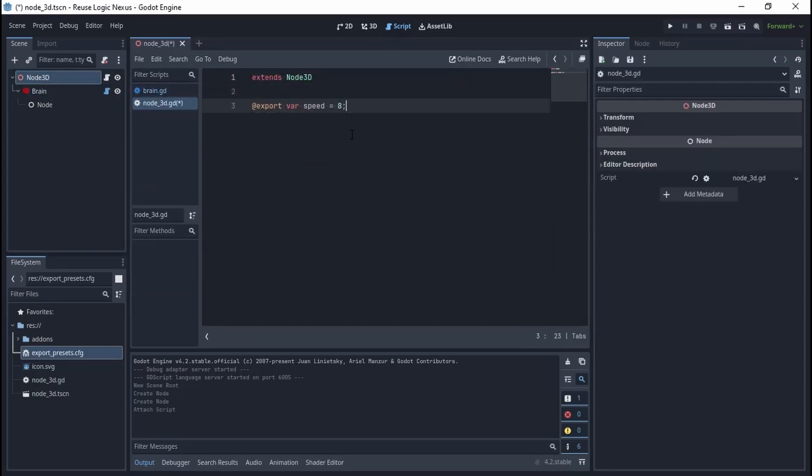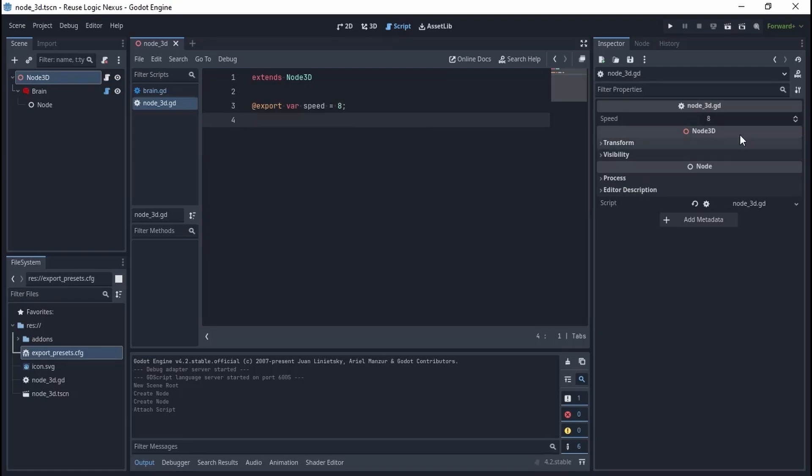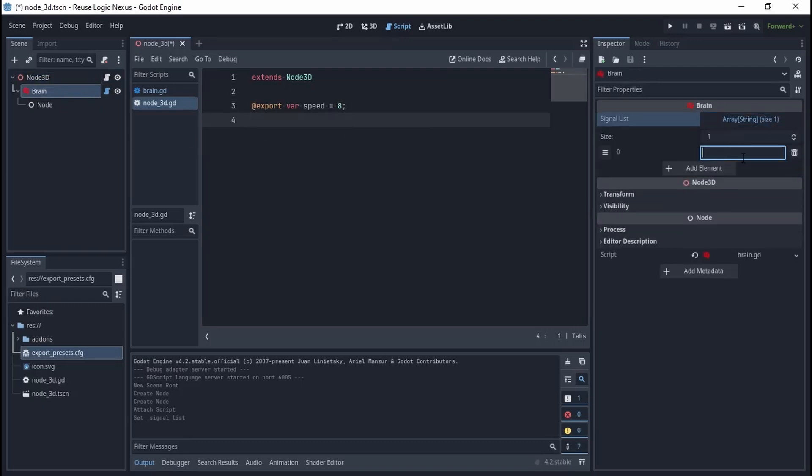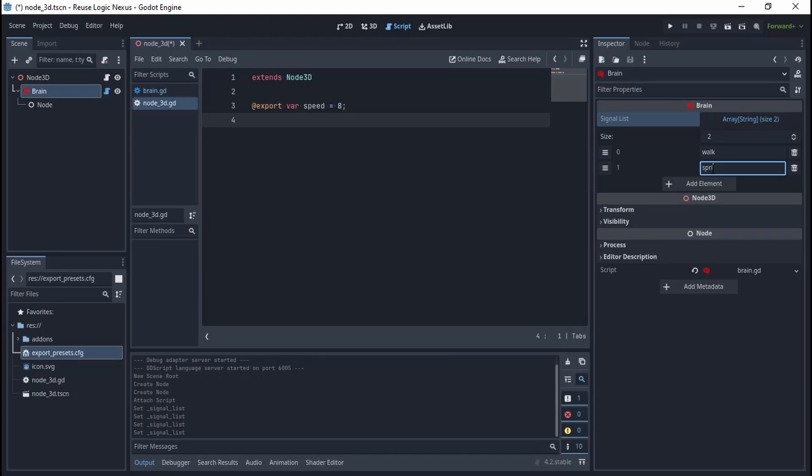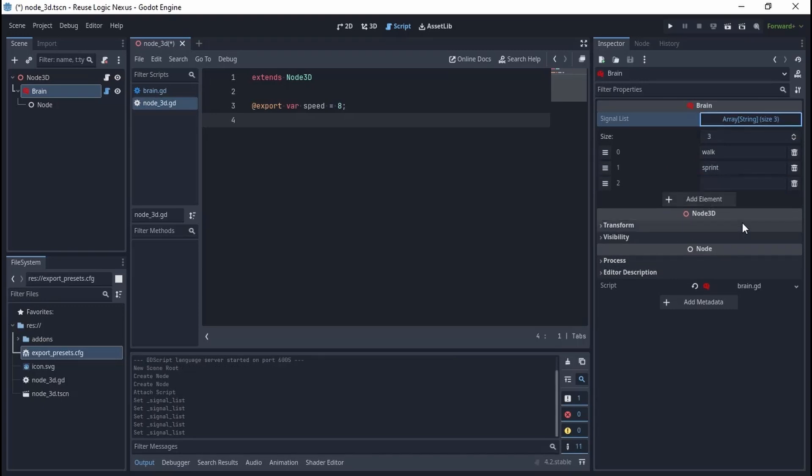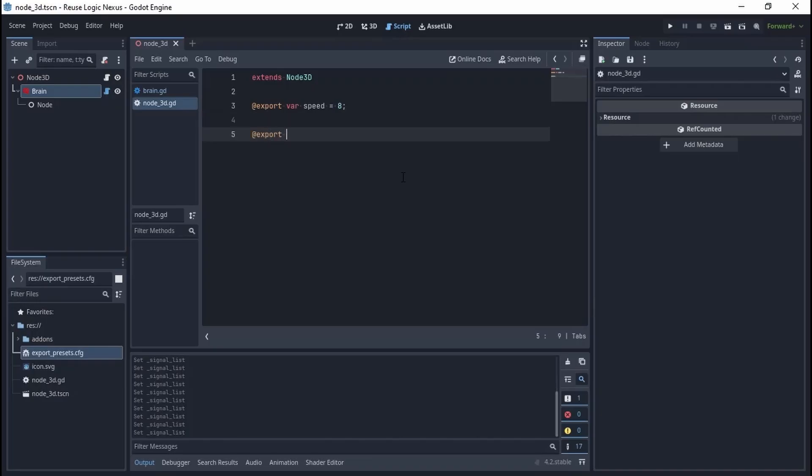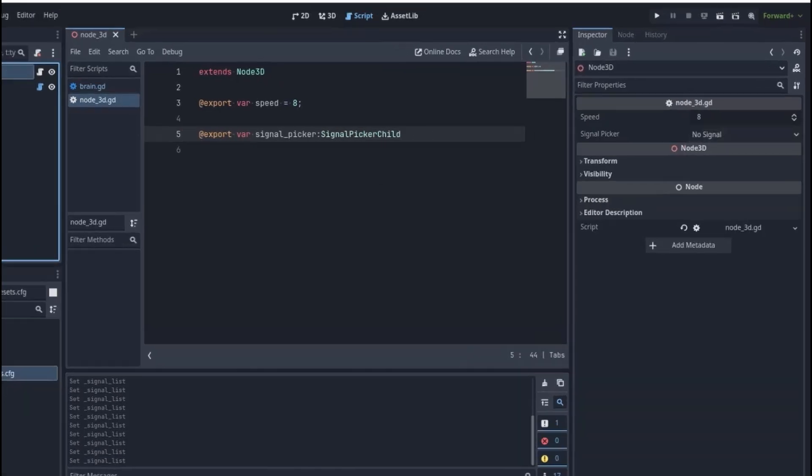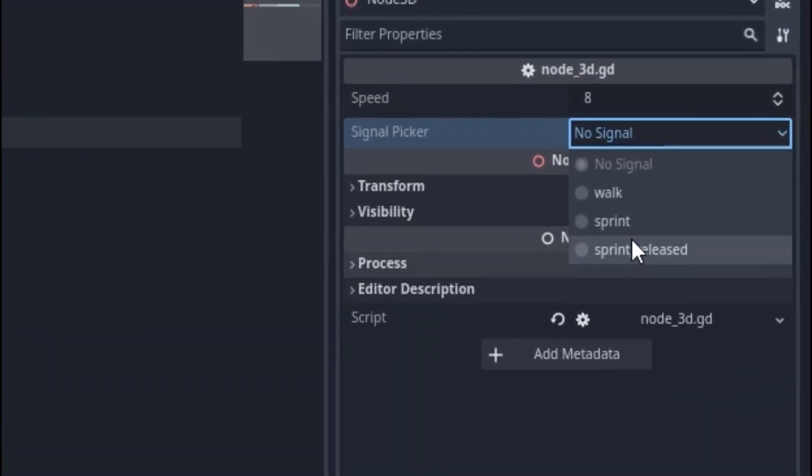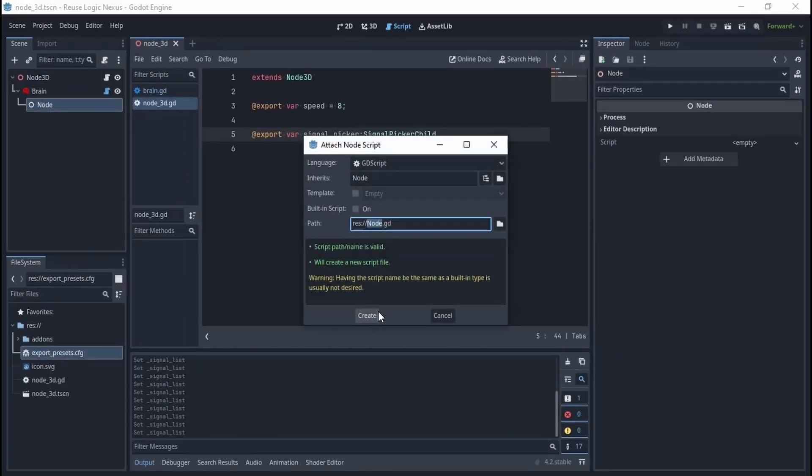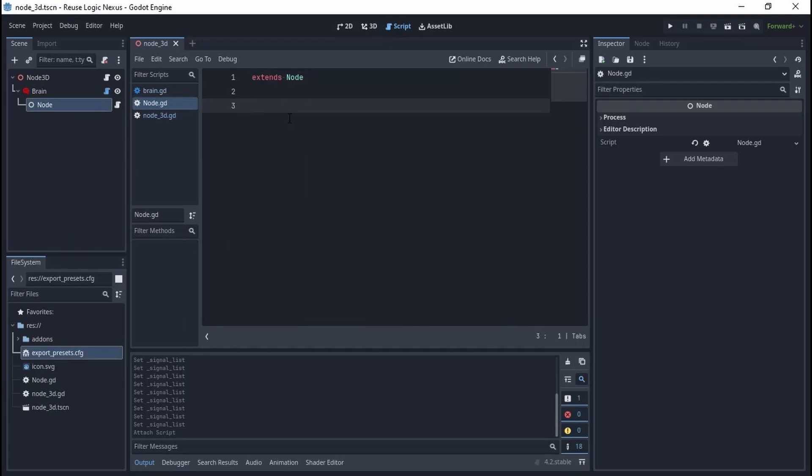The Brain, for now, is only a signal manager containing all the valid signals of the system. Let's add a bunch of signals. There are two basic signal pickers: Signal Picker and Signal Picker Child. The difference is that Signal Picker scans the hierarchy up until it catches the first Brain and populates the dropdown based on the signals. Signal Picker Child does the opposite—it scans down until it catches the first Brain. The child version is supposed to be used in the parent of the Brain, which is the root node.